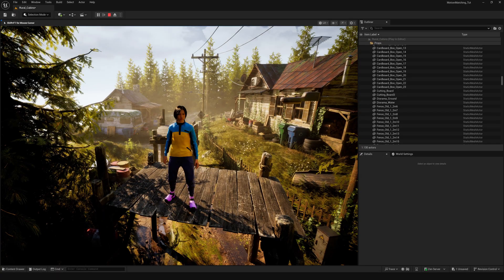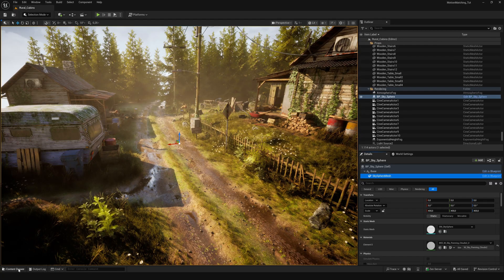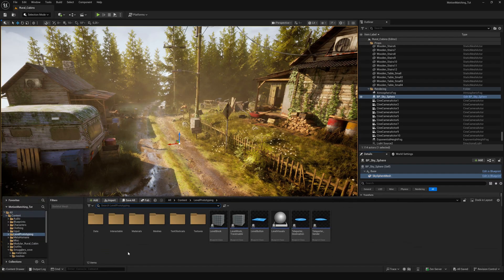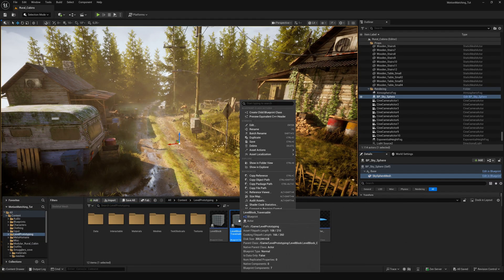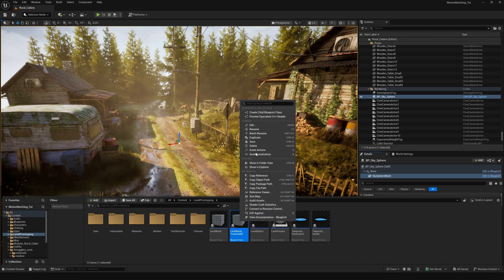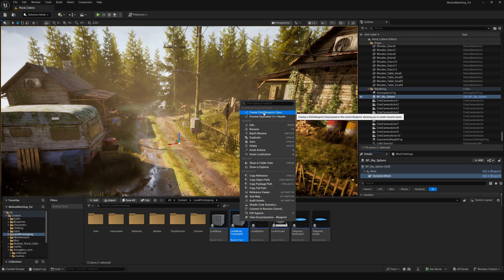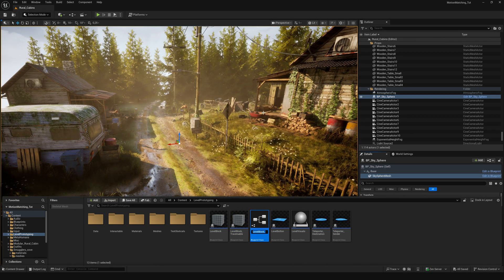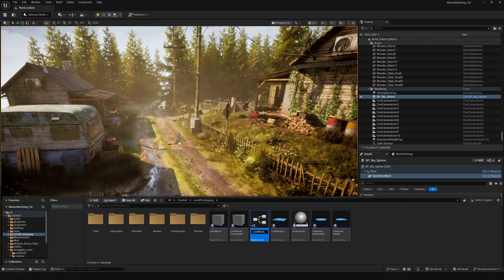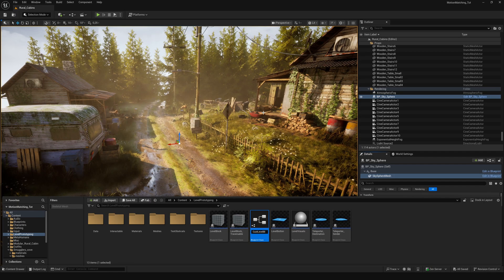First, let's create a child blueprint of the level block traversable. Right click and choose create child blueprint class. Name it something like custom traversable.